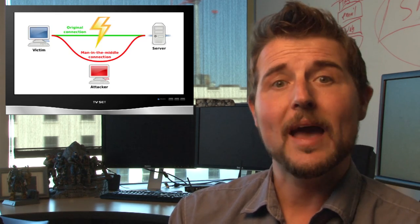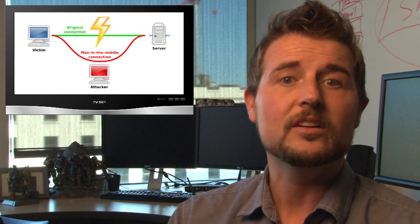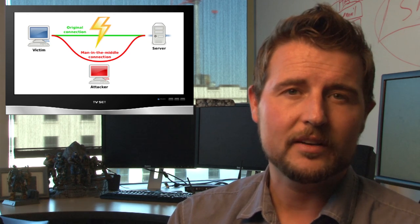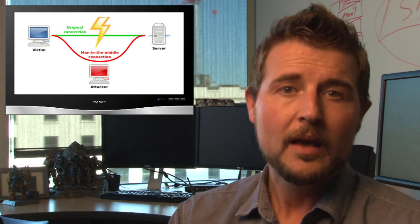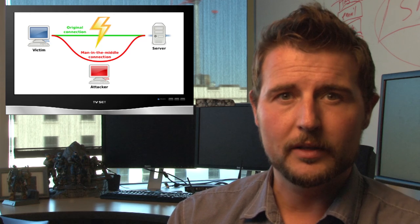Now, to do this, the bad guy has to do a man-in-the-middle attack. He has to get into your traffic somehow, but it is a pretty serious vulnerability.